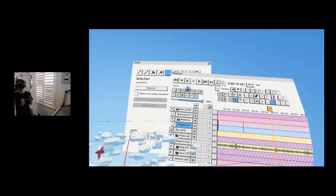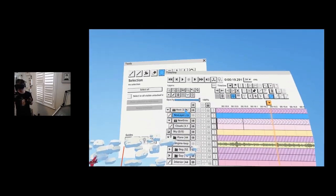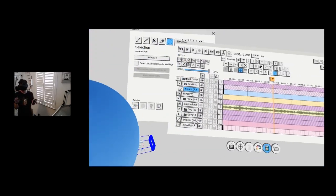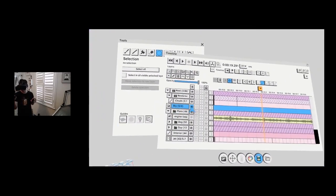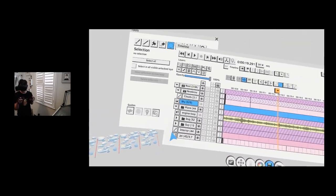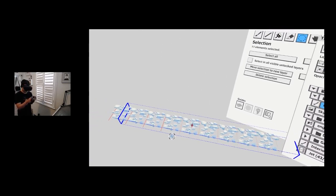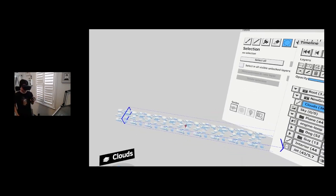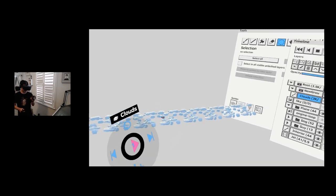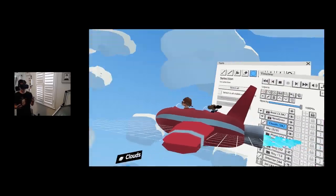I can hide the markers — I don't need them anymore, so I'll delete the red markers. Now I have the perfect loop for the clouds. Turning on the sky, it looks like they're flying.